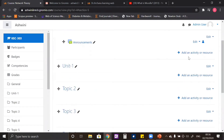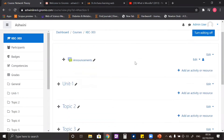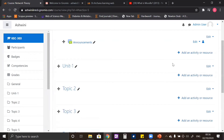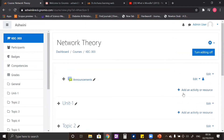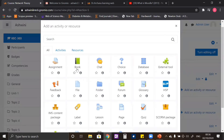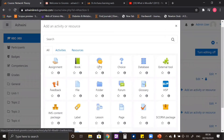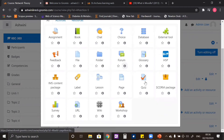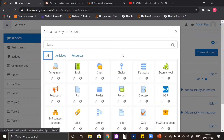In all the sections there is a button called 'Add an activity or resources'. If you click on it, you will get to see a lot of options like assignment, book, chat, choice, database, and quizzes. We will have a separate video where we will discuss adding an activity or resource to your course.